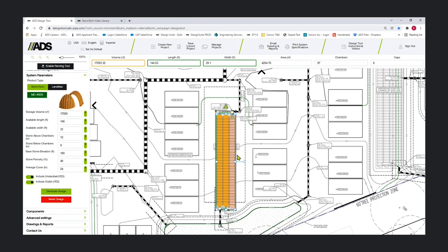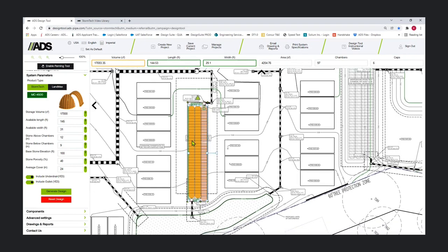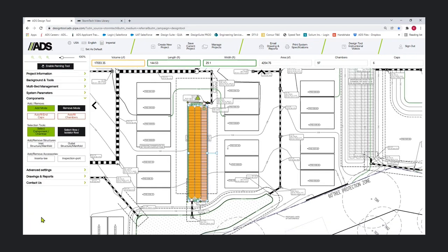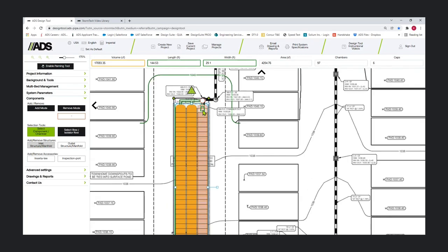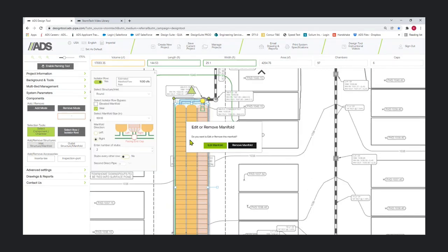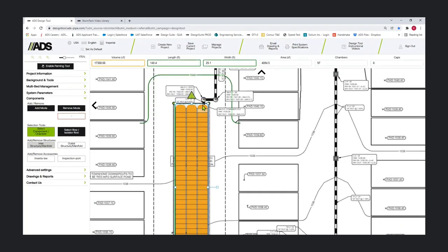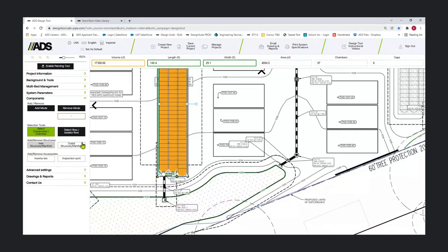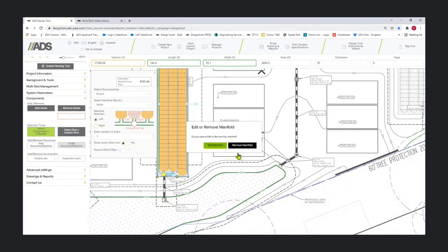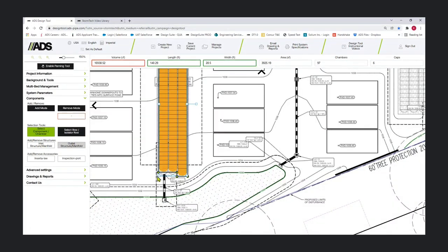For this system, the default inlet and outlet are actually opposite of where I need them. I'm going to hop over to my components panel to make some adjustments. I'm going to remove the inlet and outlet that came in. If I select the inlet button and select the chamber closest to the inlet I want to modify, I get an option to edit or remove that manifold. As I did that, that changed the perimeter of the system and had an effect on volume and length and width.